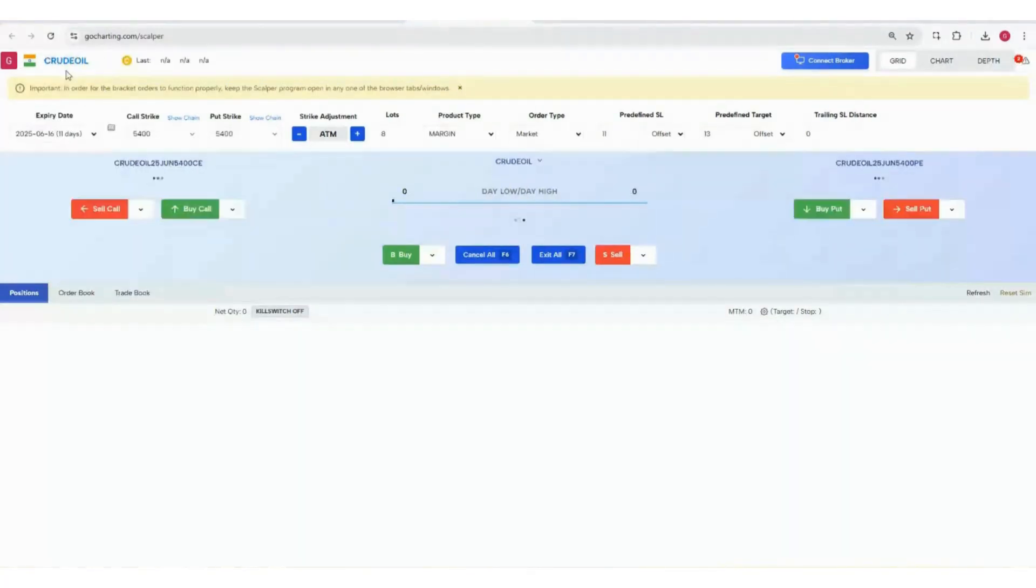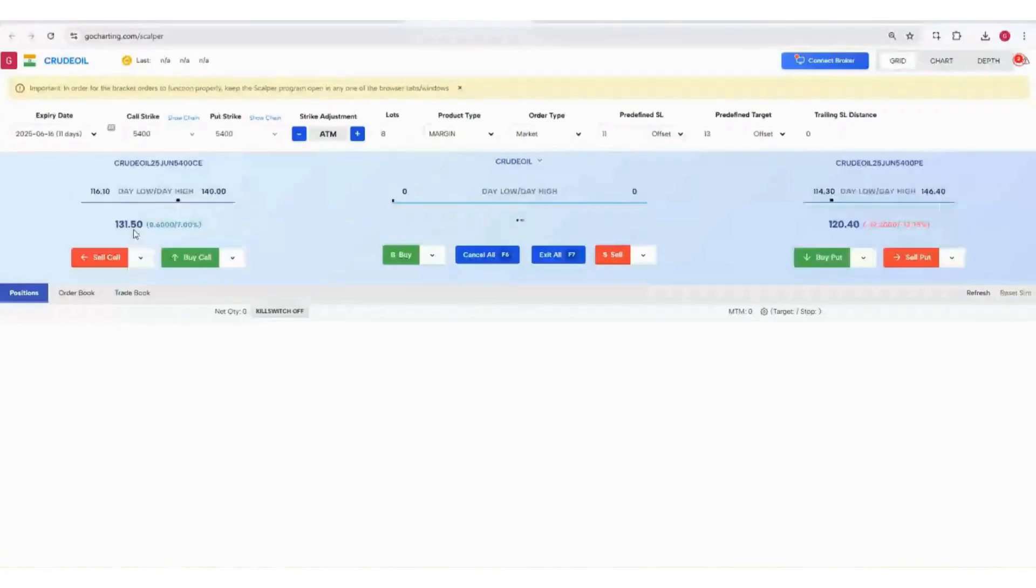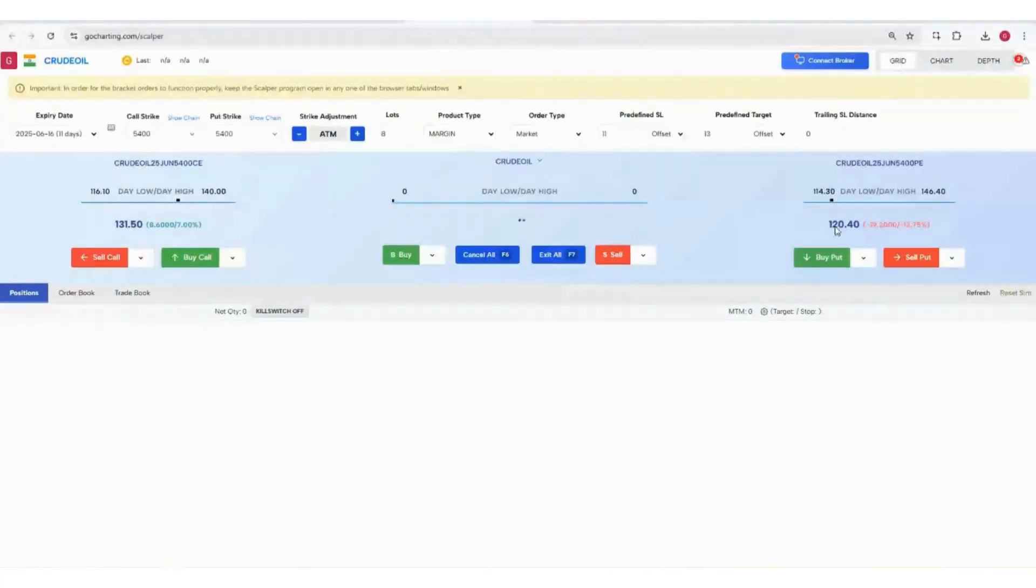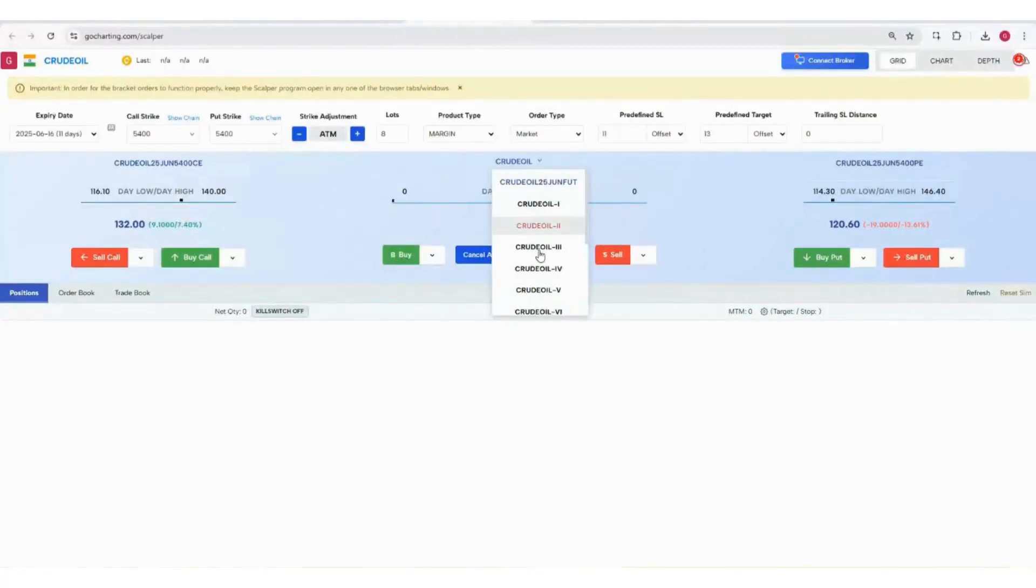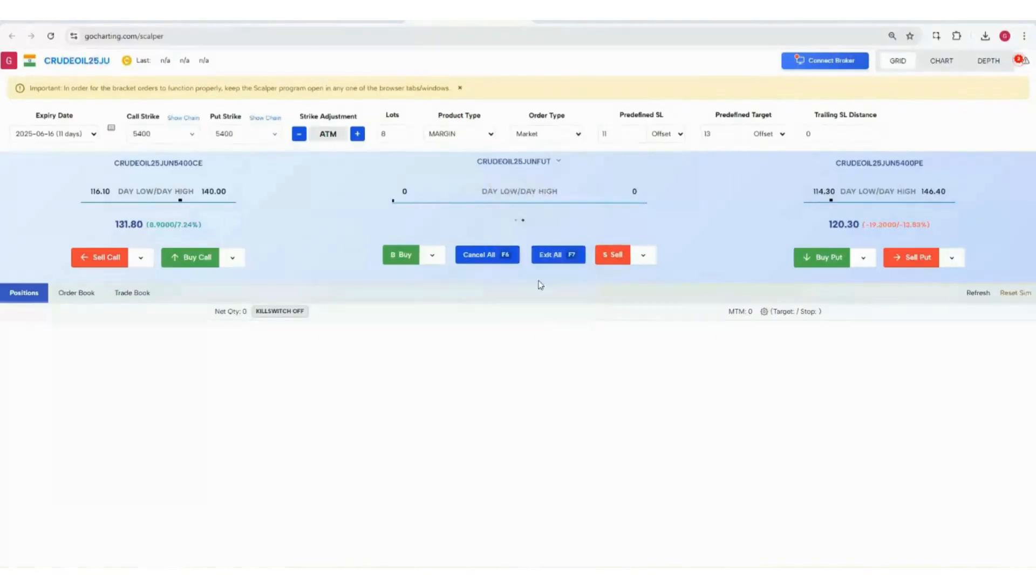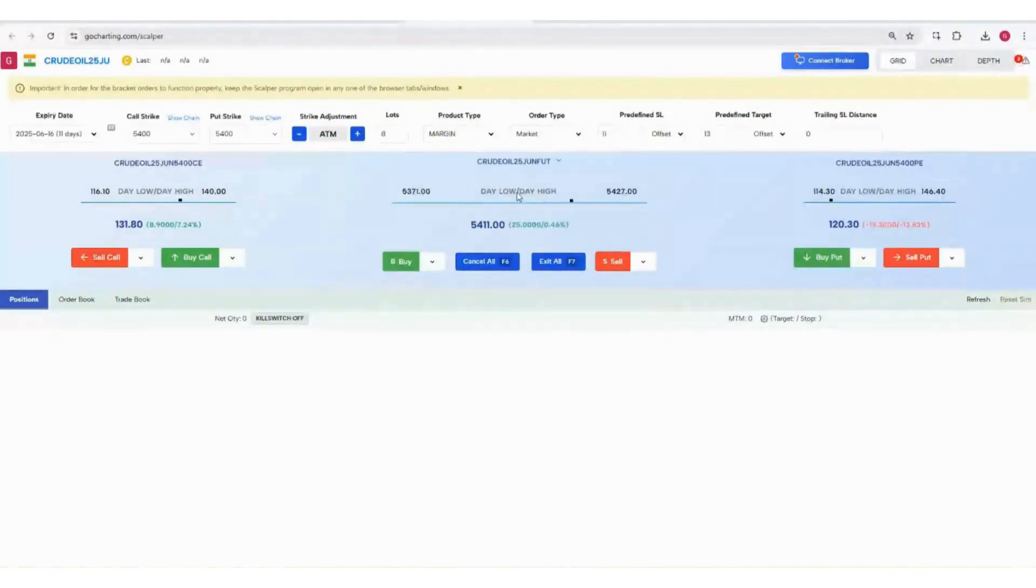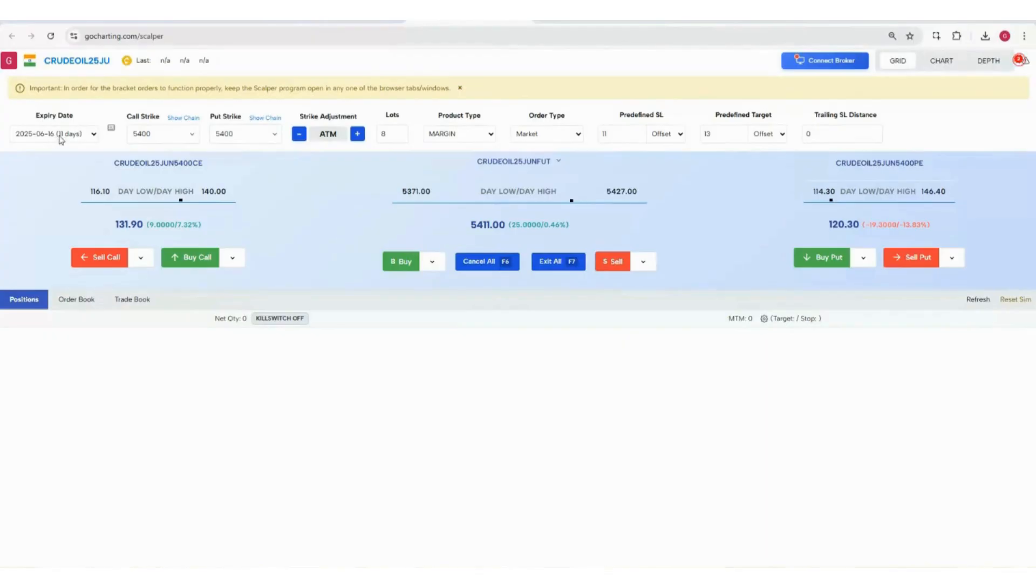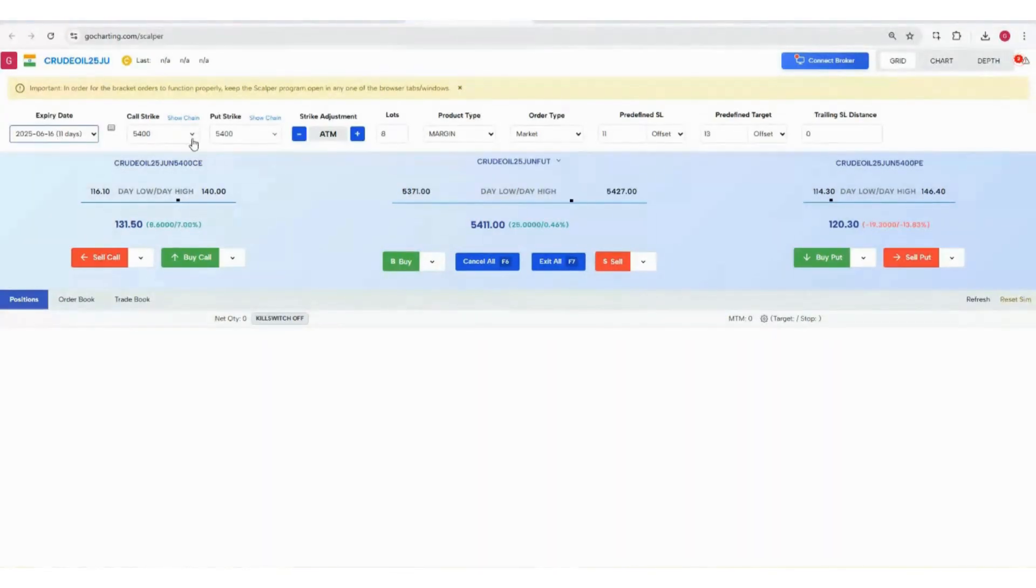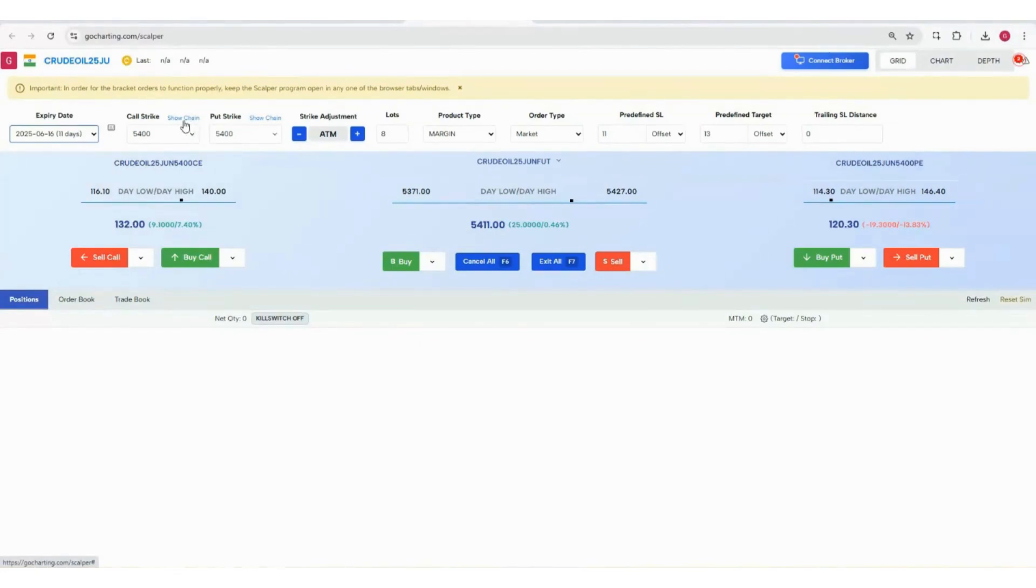When you search crude oil, on the left hand side the call options appear, on the right hand side the put options appear, and in the middle you can see the continuous futures as well as monthly futures. You can trade futures, call options, and put options. You can choose the expiry date, choose the strikes, and you can also see the option chain.